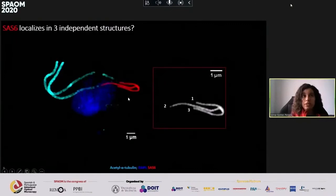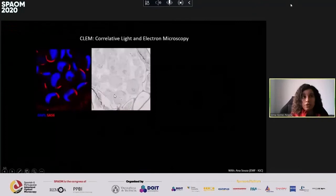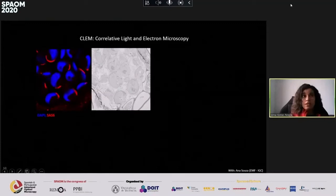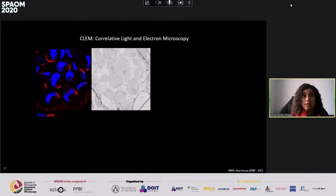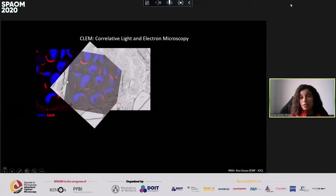We also frequently observed cells with three structures containing SAS-6: one with one cilium, a second with another cilium, and a third that does not nucleate a cilium. We wondered what this third structure could be, so we employed CLEM — Correlative Light and Electron Microscopy — which allows both light and electron microscopy on the same cells. We did histology sections of five micrometers, stained with DAPI, acquired confocal Z-stacks, then performed serial EM sectioning, and superimposed the images to find cells with an elongated SAS-6 signal.